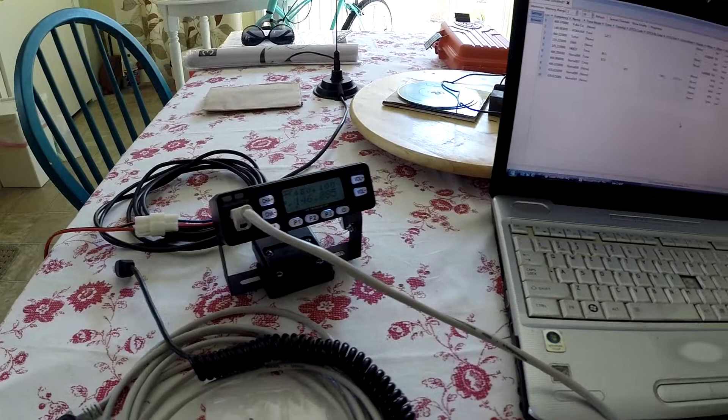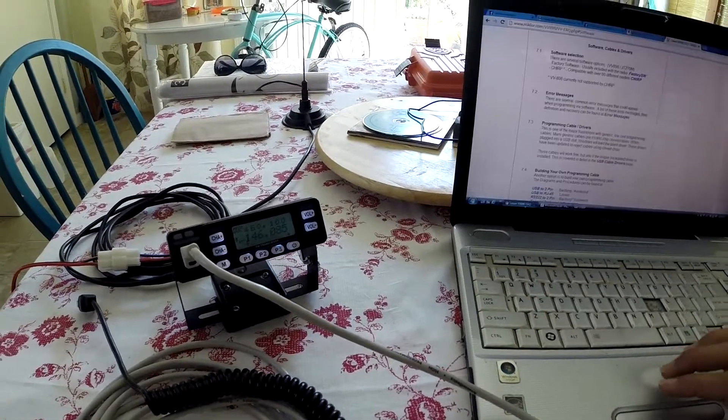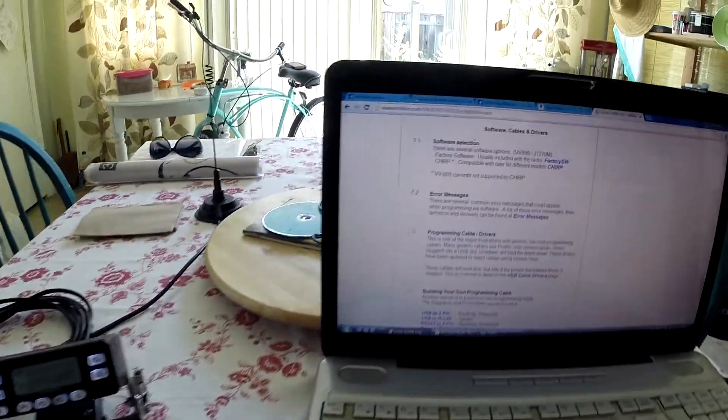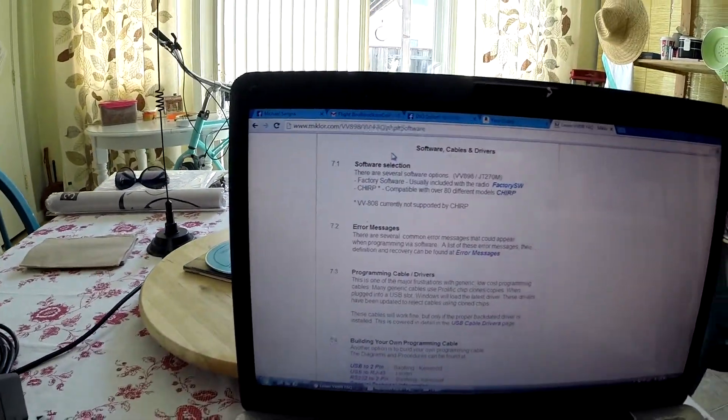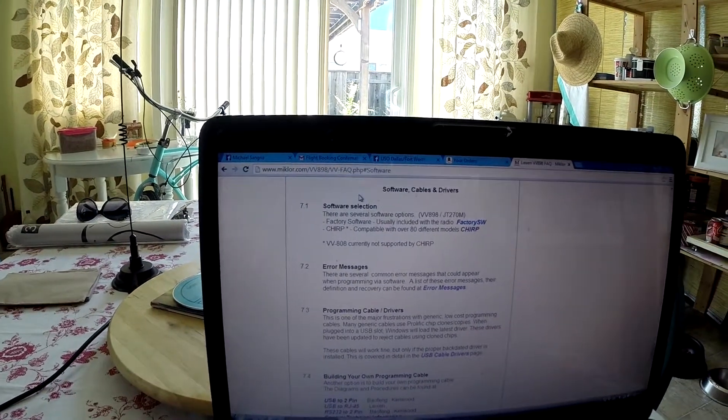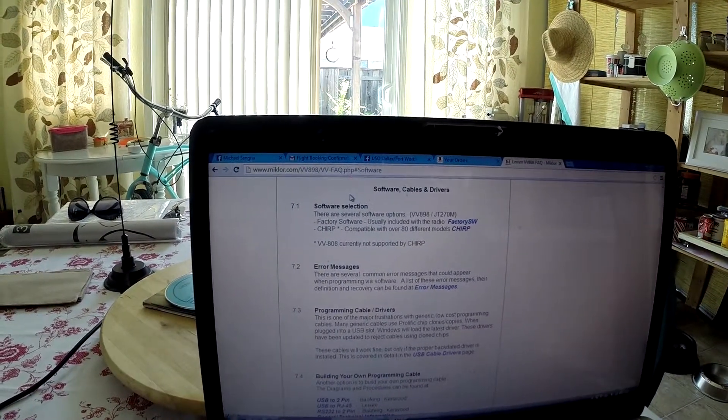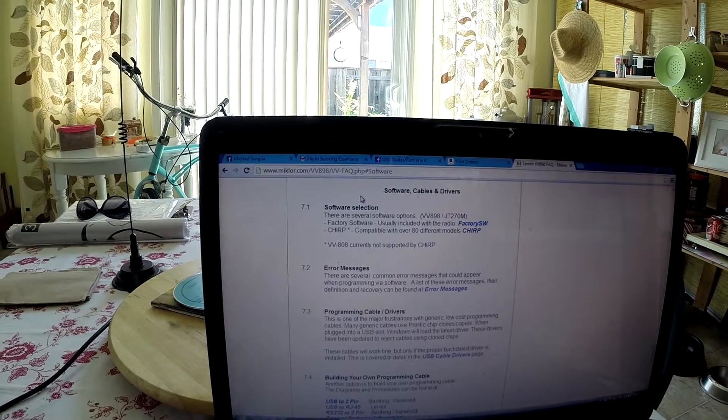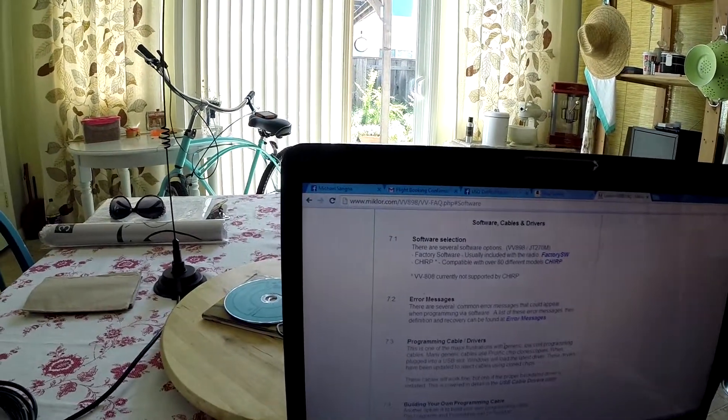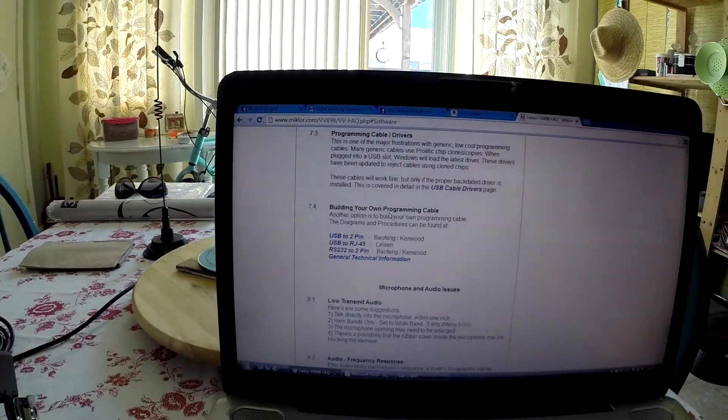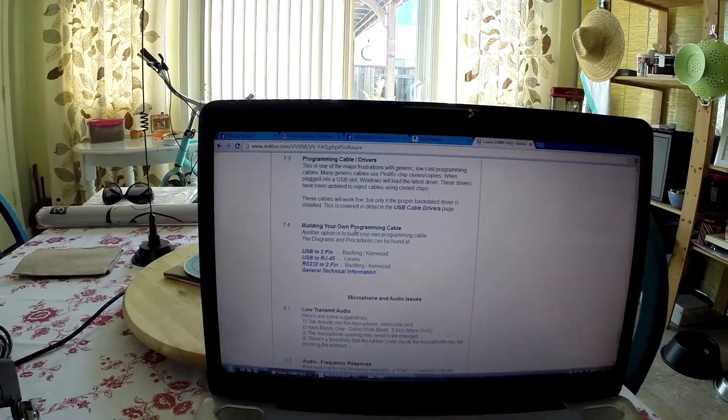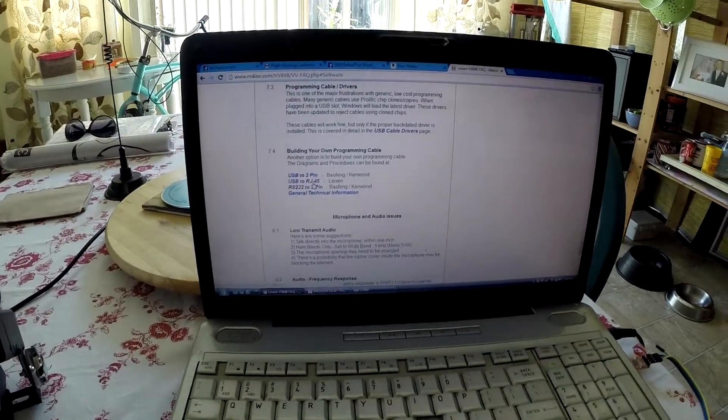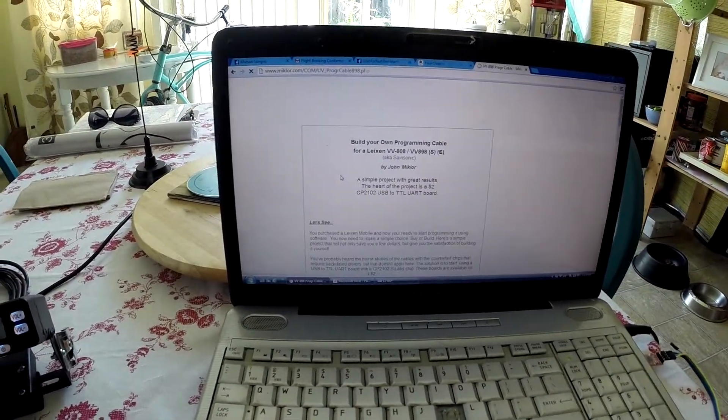I googled it and you can find it here on this website, miklor.com (M-I-K-L-O-R.com). If you go to building your own programming cable, then USB to RJ45, that's what I did.